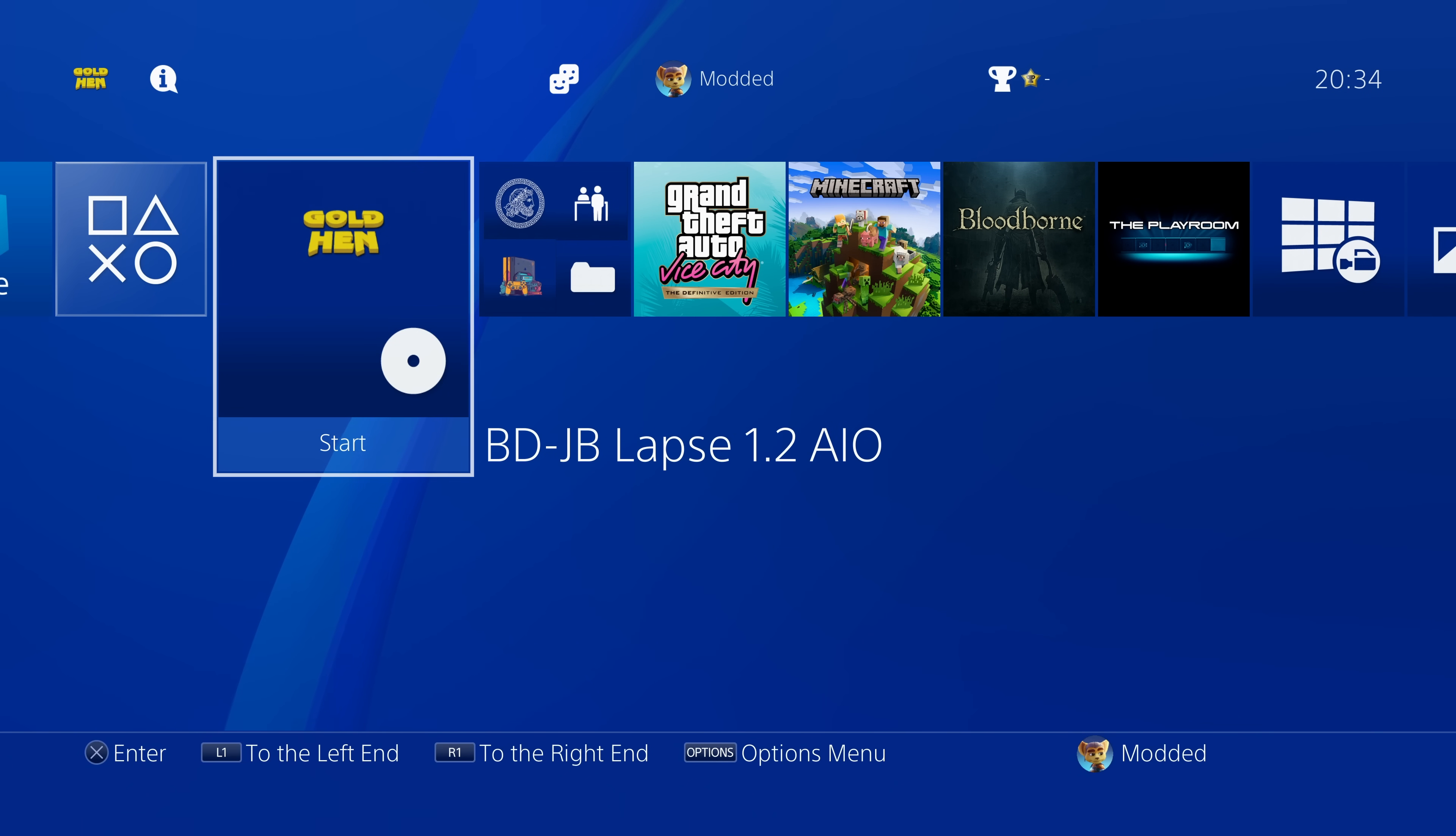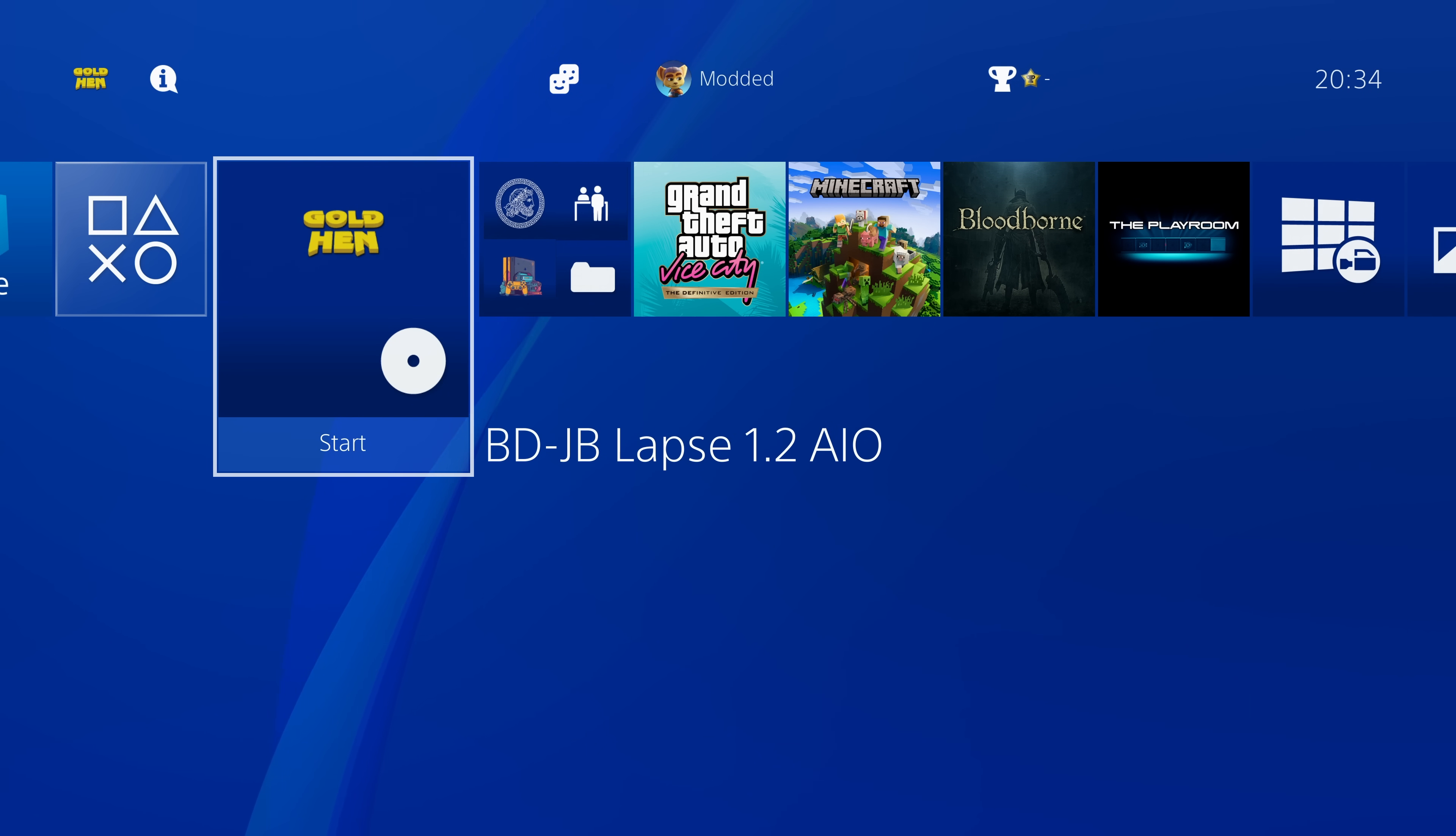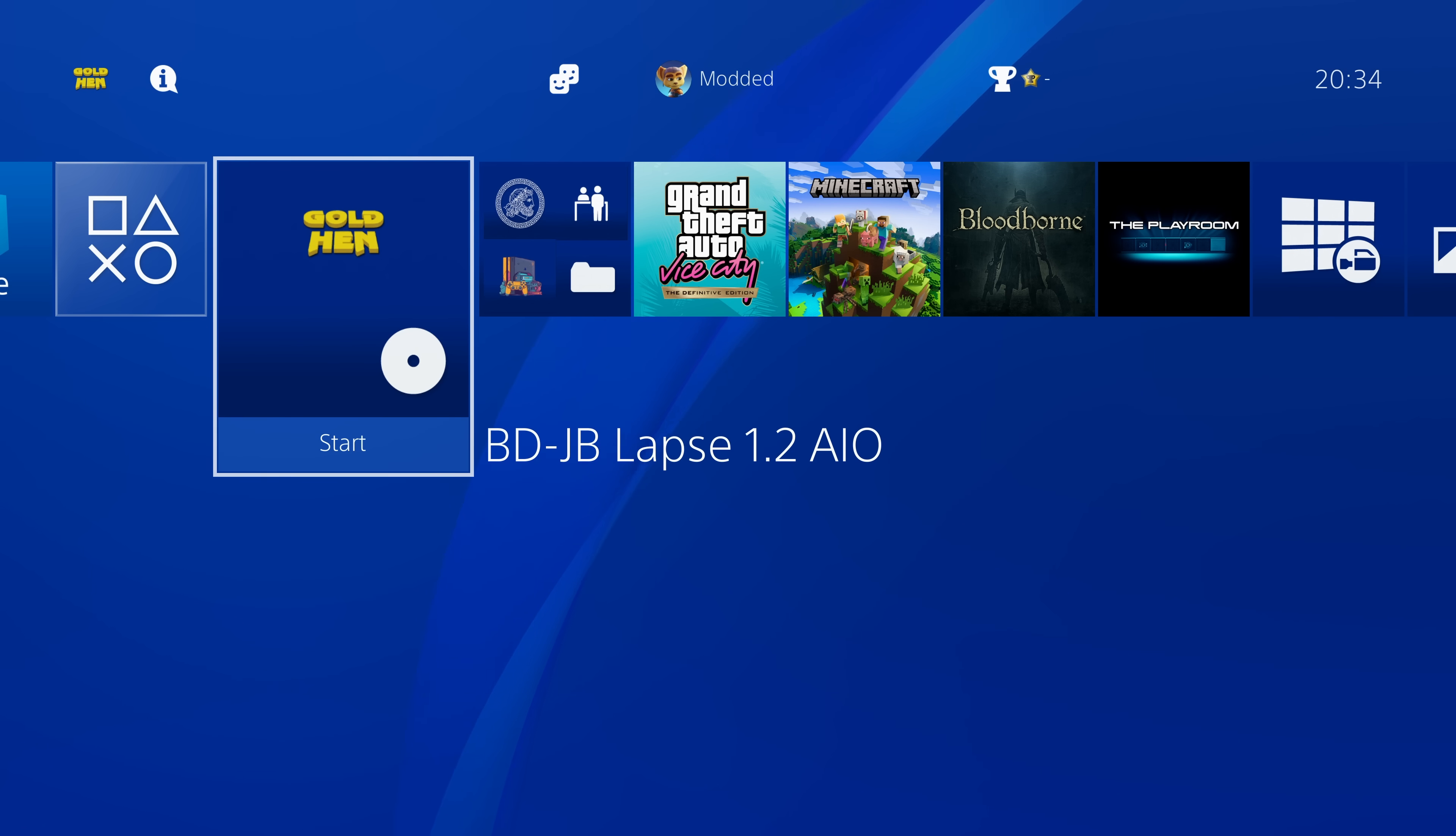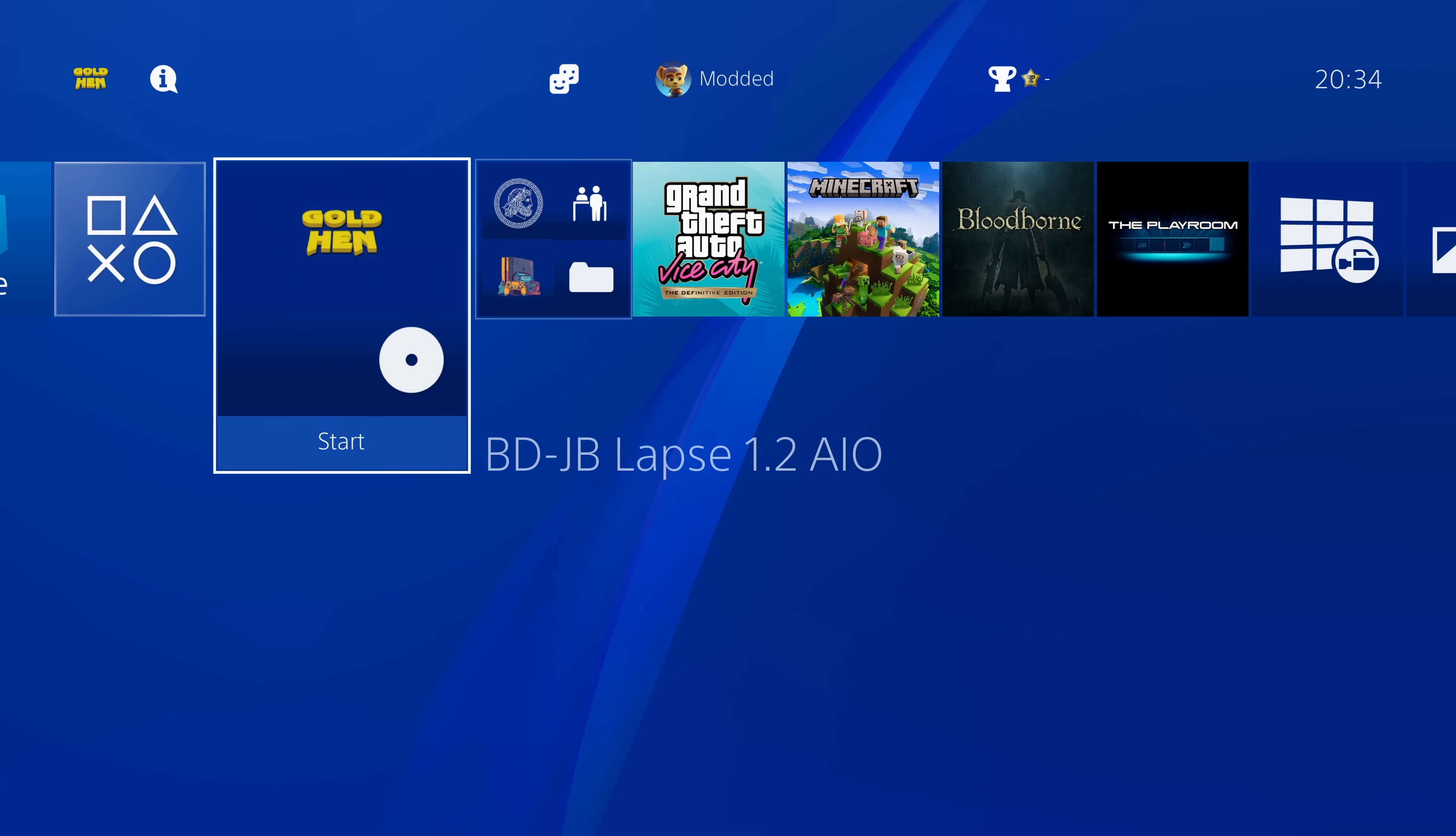So yeah, pretty useful update there for GoldHEN. If you're using the blu-ray exploit, being able to automatically close it like this just gets the exploit loaded a lot faster, more convenient. And yeah, the auto disk eject is a nice bonus for those that want to use that. In my case again, I would not be using that feature, but I'll definitely be using the auto close feature to get up and running with the exploit faster.